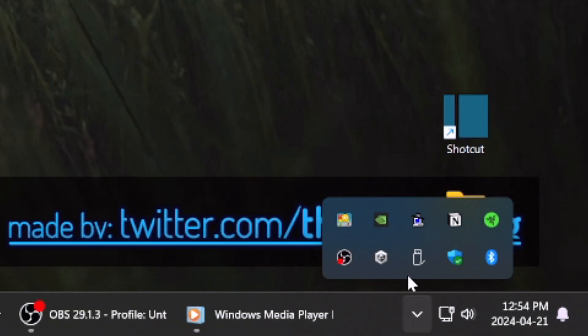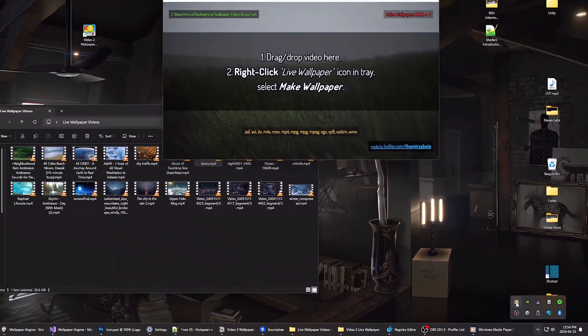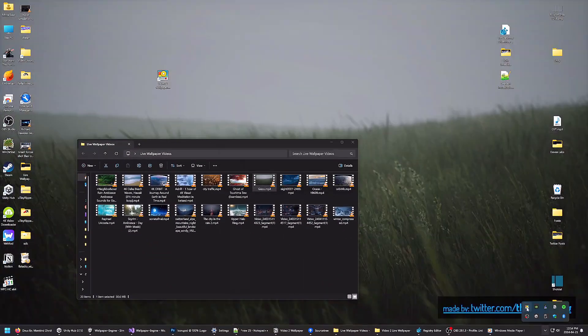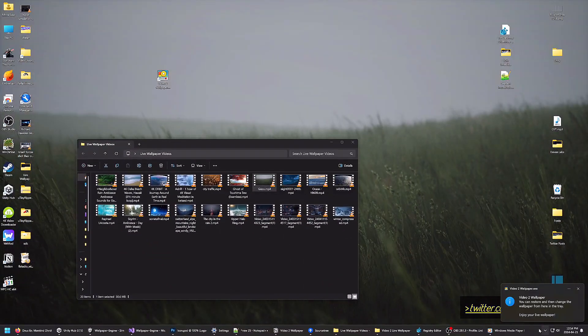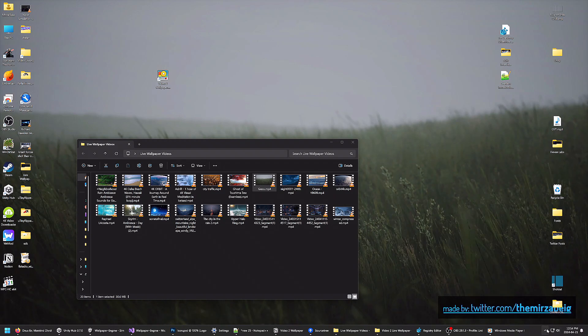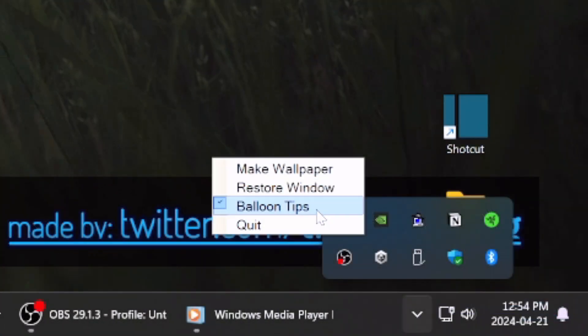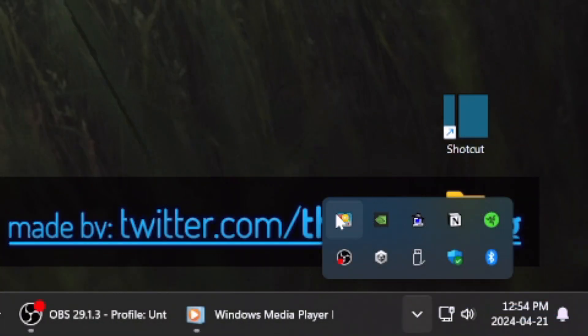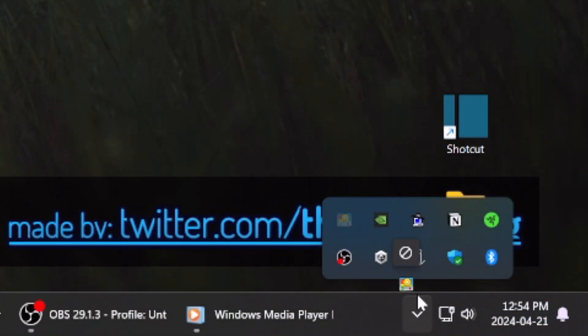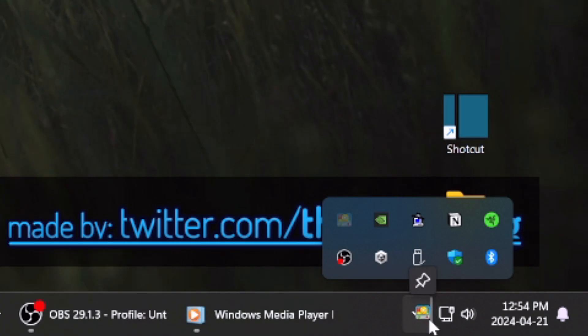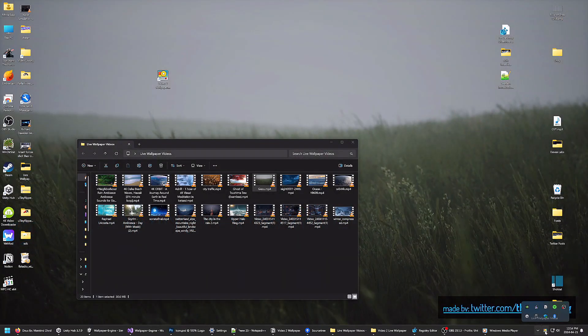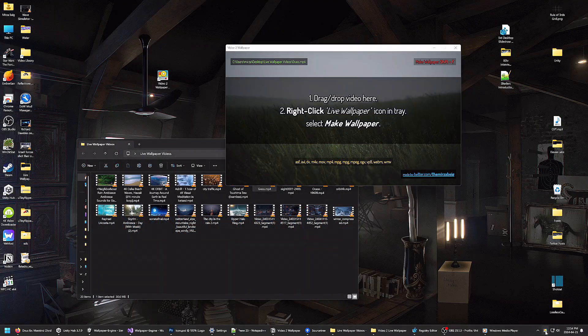From down here in the tray, you can simply click the V2W icon to restore, and even switch between wallpaper and window mode freely. Right click the icon for more options. I like to move the icon out of the hidden tray and into the taskbar where it's easier to access.